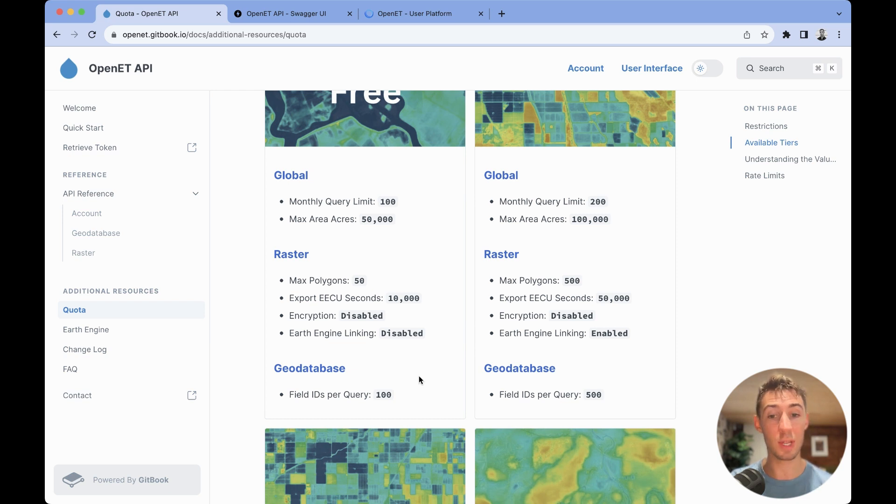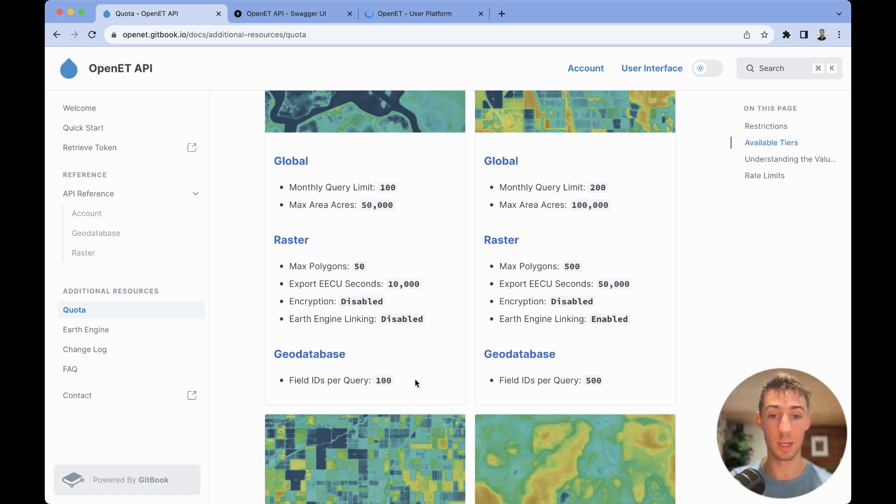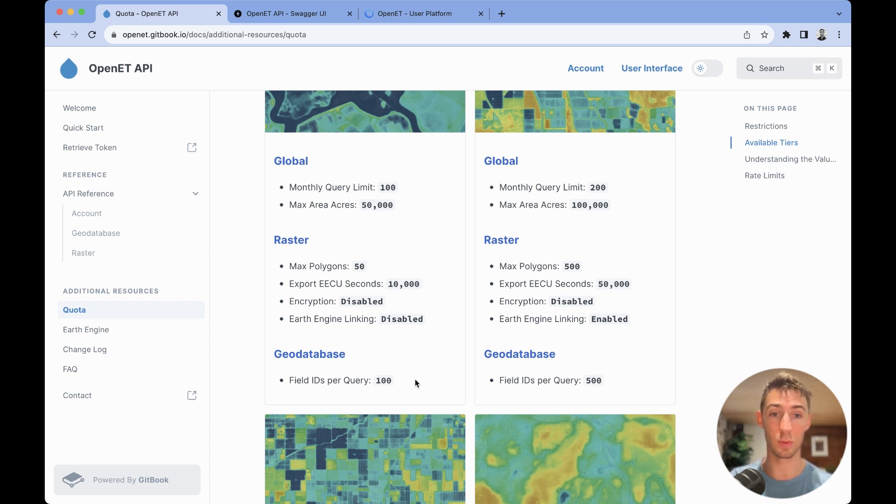The GeoDatabase only has a single limiter, which is the number of field IDs per query. Every different query can have a maximum of 100 different field IDs within that.